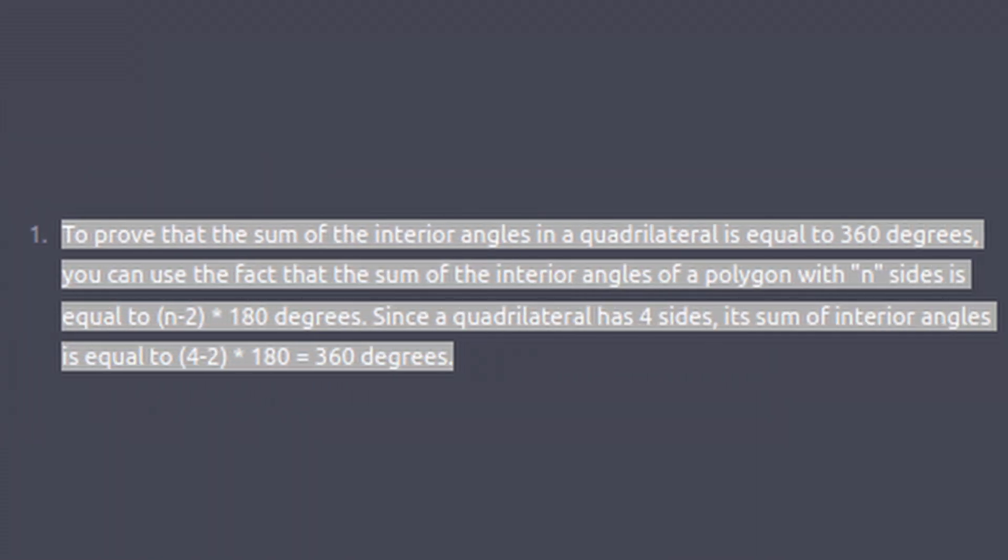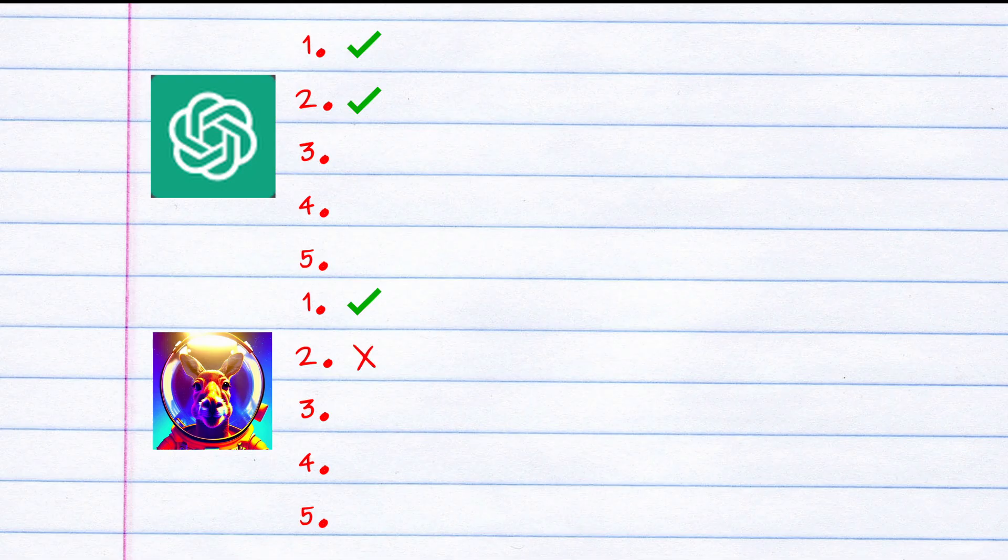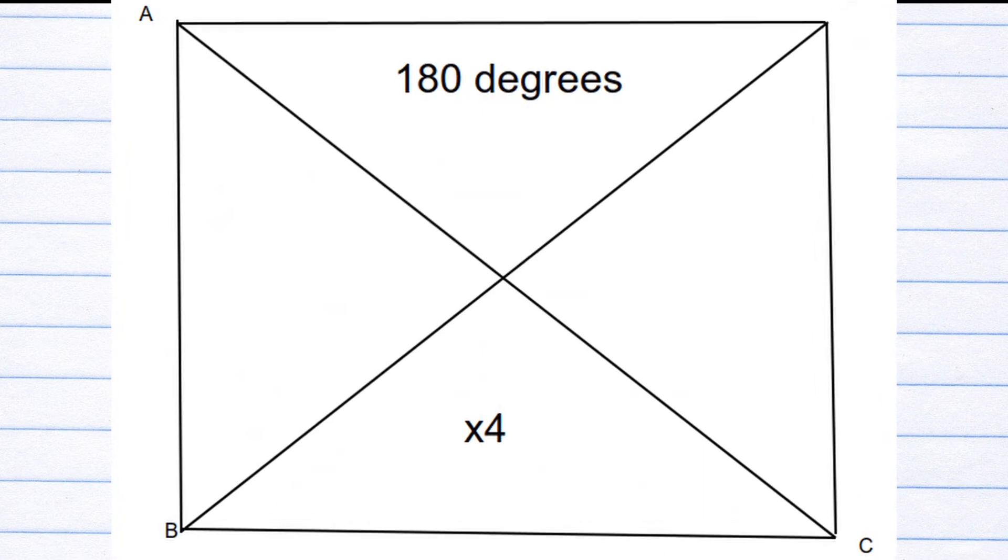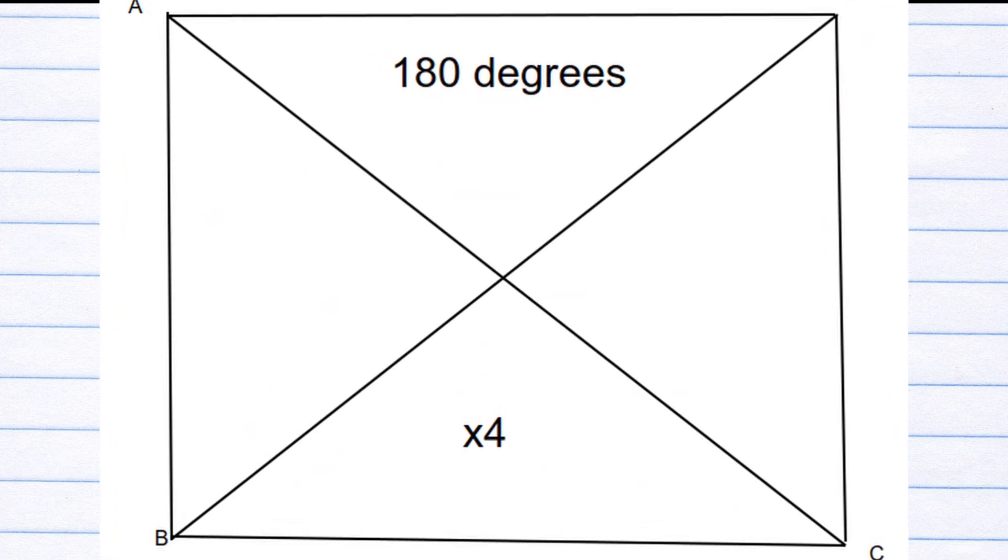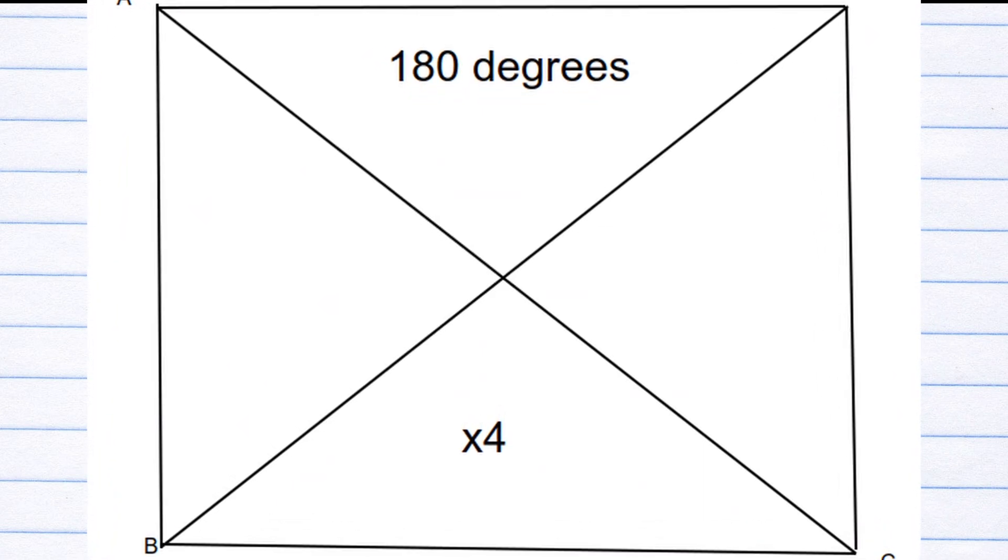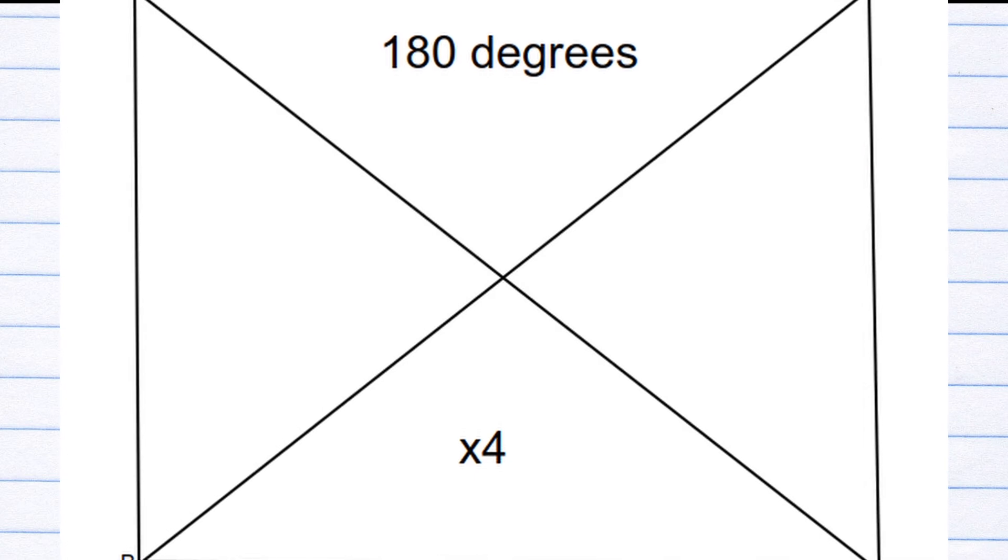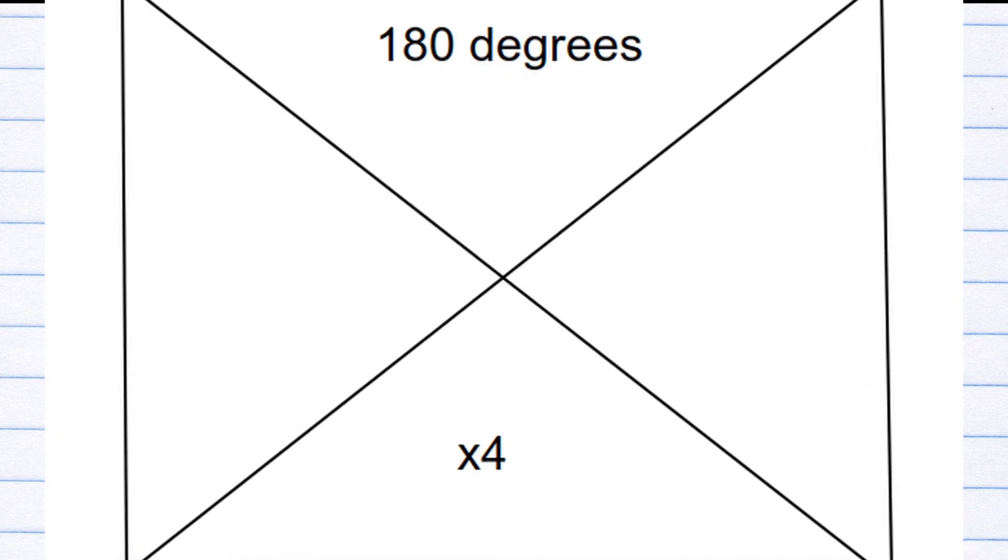Okay, I think it gets credit since it knew the formula. I think I don't get credit, since drawing two lines gives four triangles, and clearly the angles don't add to 720. So my answer was dumb.